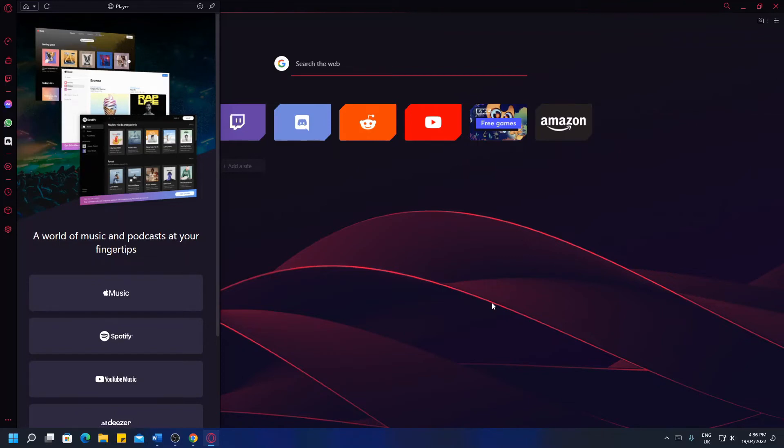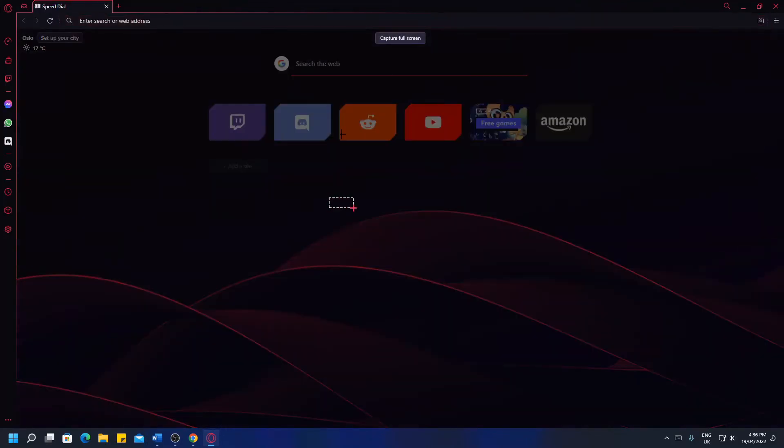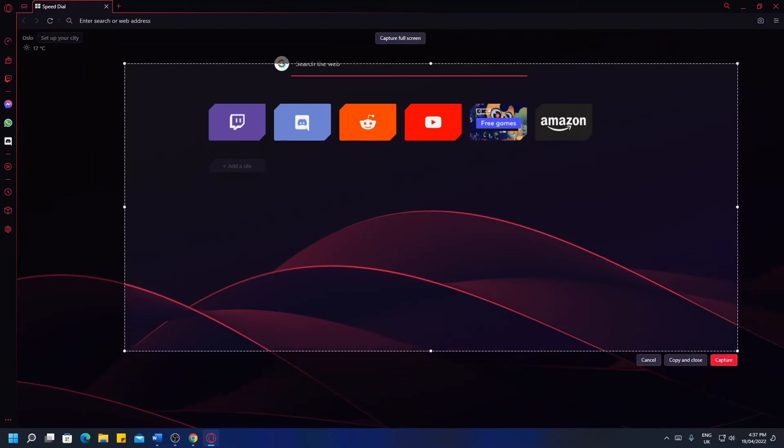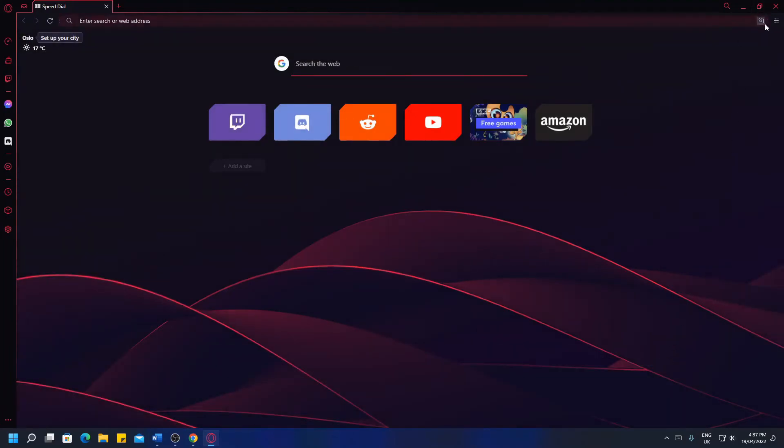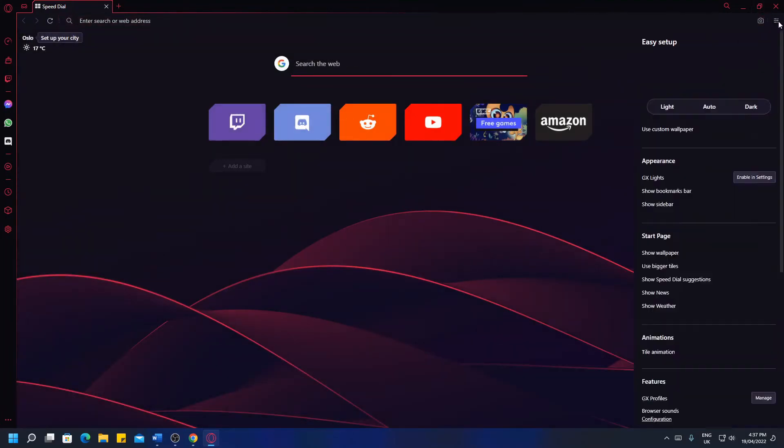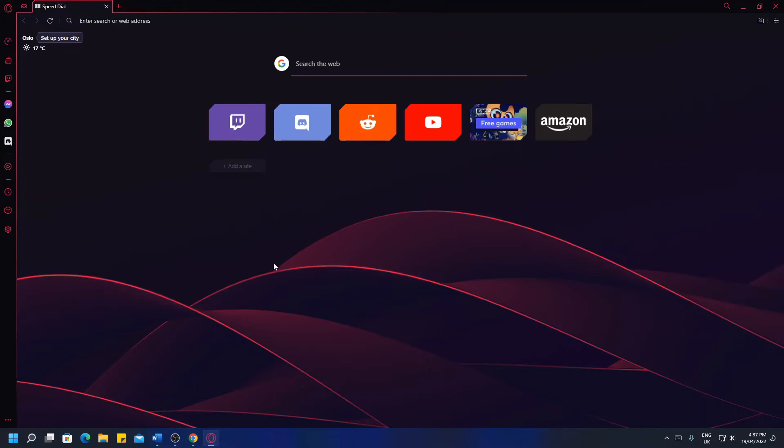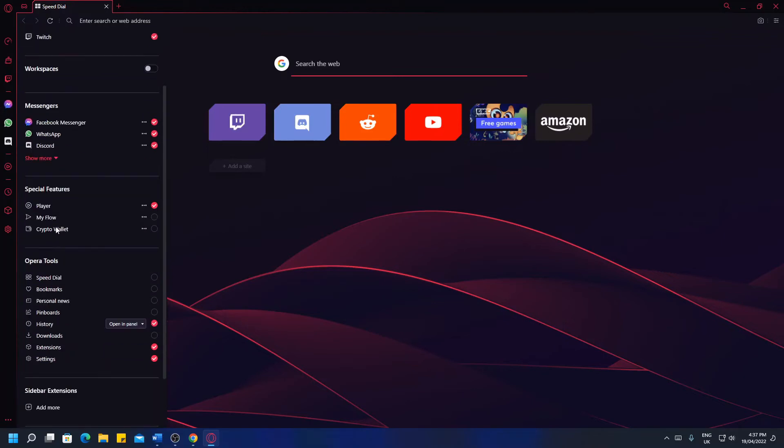We'll head into that in a second. In the top, you've got Capture. You can select an area to capture, capture it, copy and close or cancel. Up here you've got Quick settings which are much the same as standard settings but we'll go to that in a second. At the bottom, we have Sidebar Setup which is where you can toggle all of these on and off.